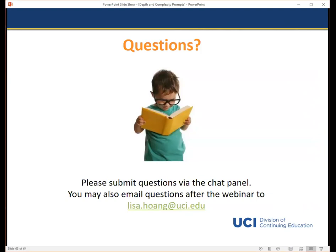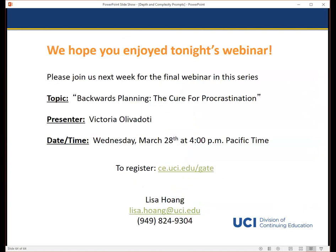Thank you so much, Krista, for sharing all of your knowledge on the strategies to use the prompts to incorporate higher-level thinking across subject areas. If you have any questions, feel free to send me an email — my address is listed on this slide and I would be happy to forward it to Krista for her response. Hopefully all of you will join us next week for our final webinar, Backwards Planning: The Cure for Procrastination. Please register by visiting the link on this slide. If you're interested in earning credit for the webinar series, please feel free to contact me. Thank you and have a great night, everyone.